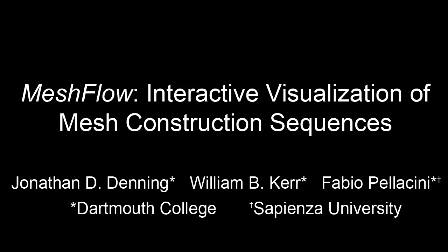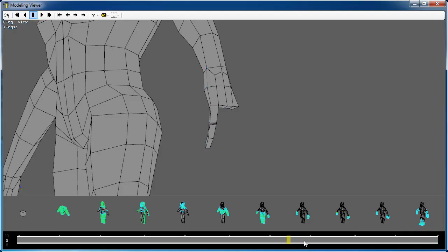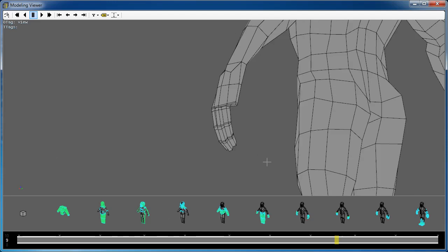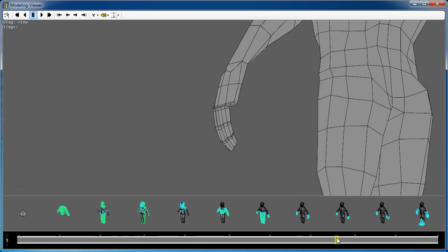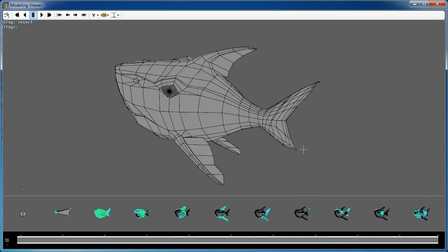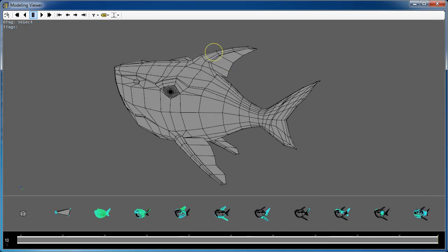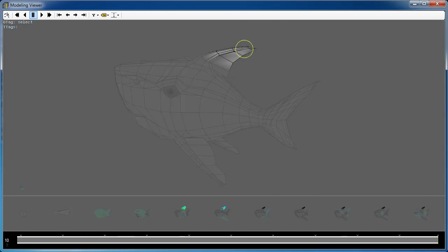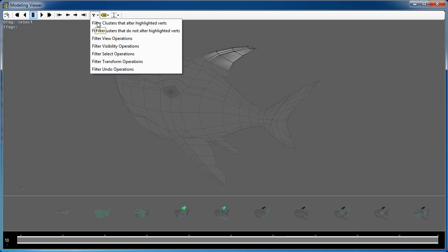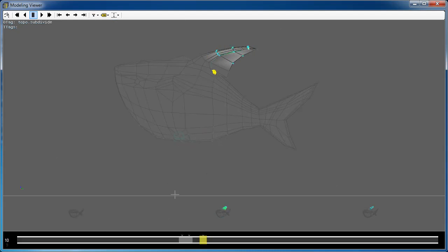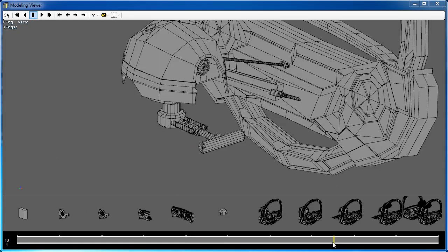We present MeshFlow, an interactive system to visualize mesh construction sequences. These sequences are recorded when the mesh is built by instrumenting existing modeling software. We focus on modeling single polygonal objects.